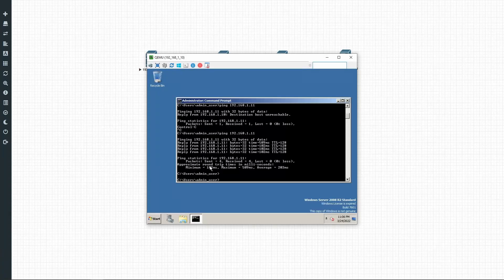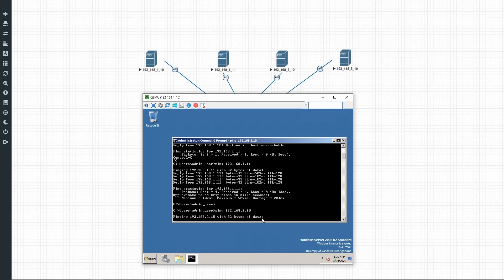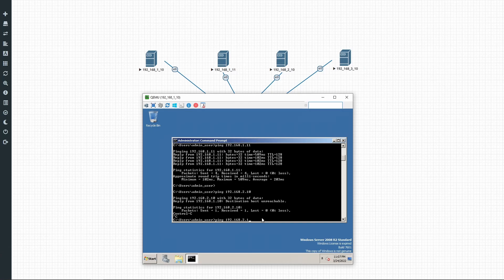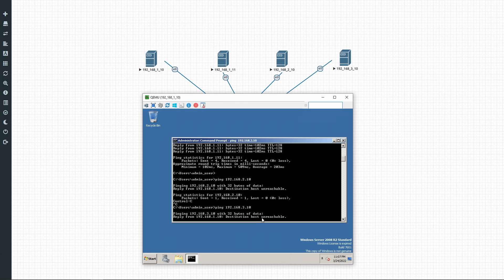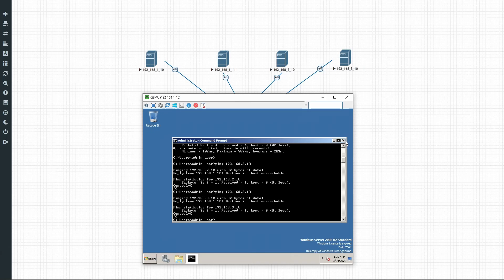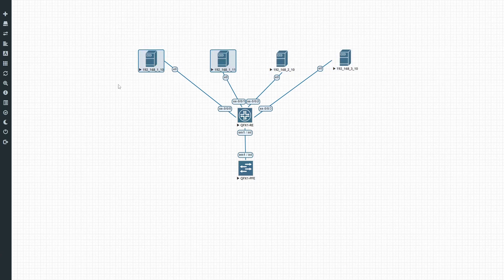Now let's try pinging again — so let's try 2.10. We're trying to ping host three and host four, and that's not working. 3.10 — still not working. The reason why it's not working is because these hosts fall outside of the network that these other hosts belong to.